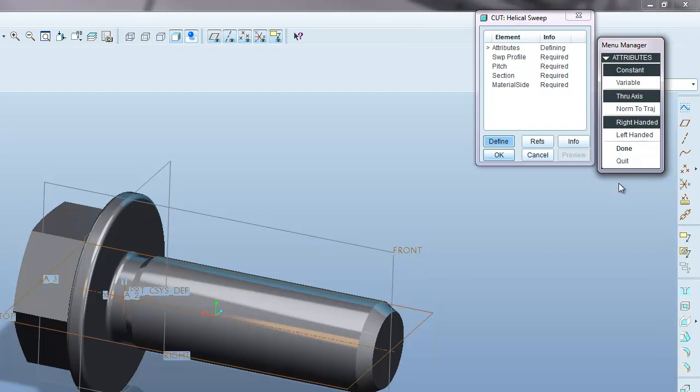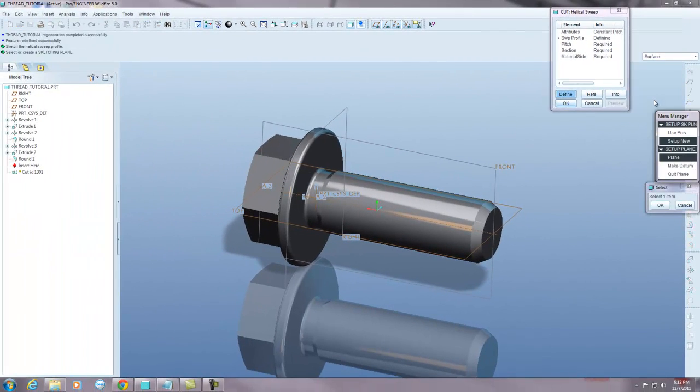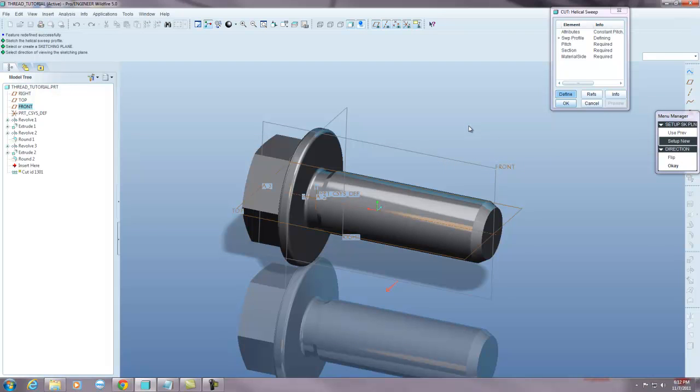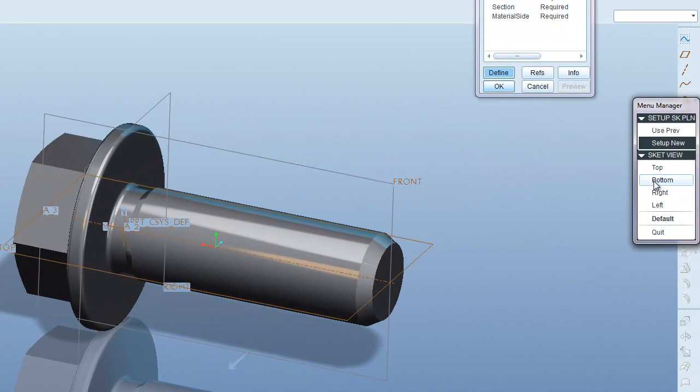You want a right handed thread, you want to select done. Now it wants to know what plane I want to sketch on, so I'm going to select my front plane and I'm going to hit OK.